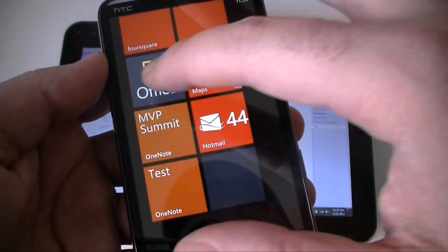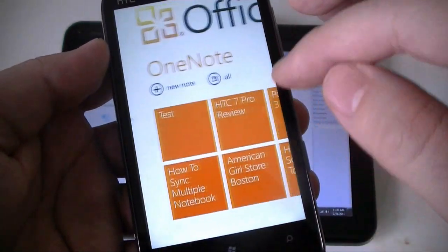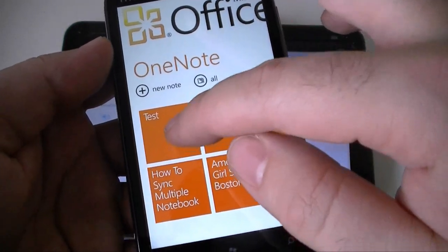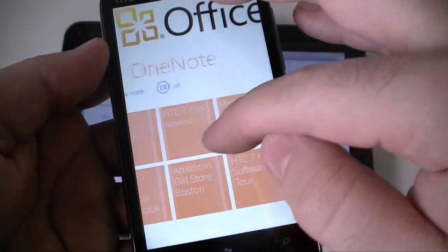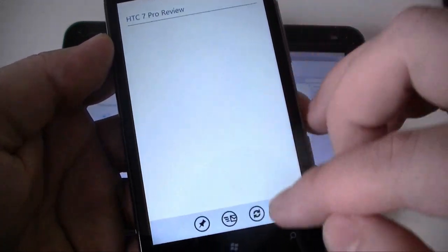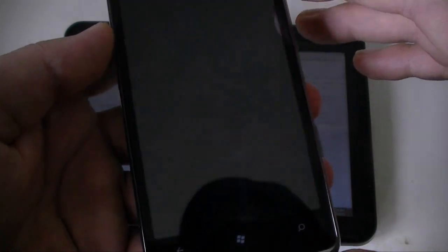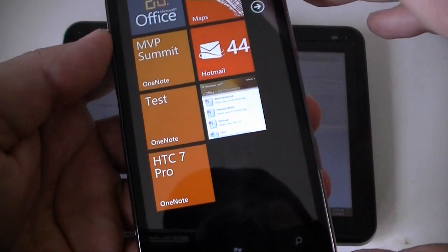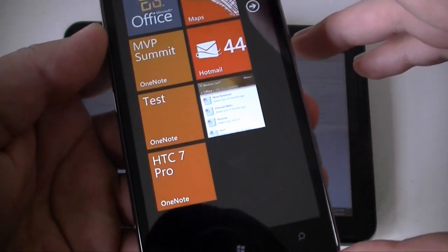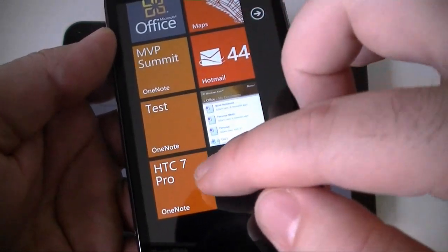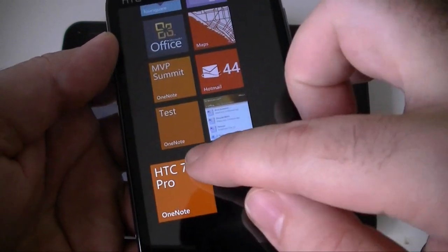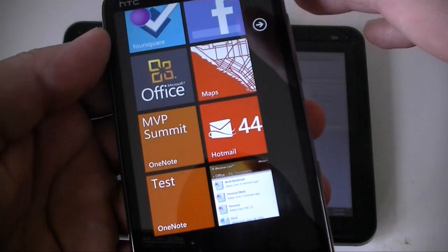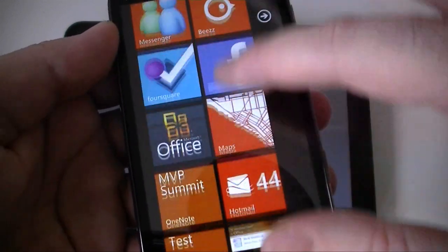Now you can also, OneNote has some really cool integration here. I can pin it. So I can put notes that I'm using frequently or recently right there on the start screen. Which is really handy. I don't have to go in there and browse and find it. So there you go.